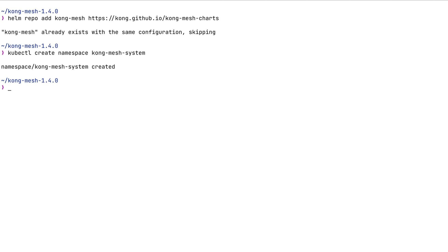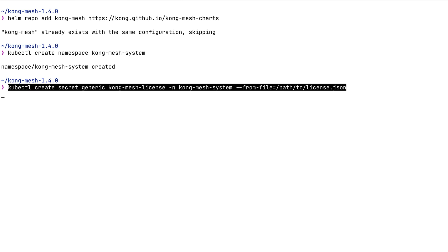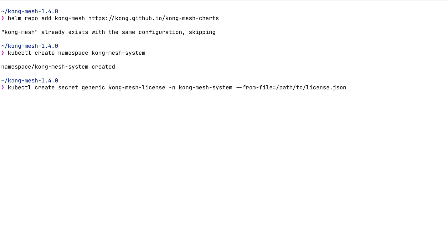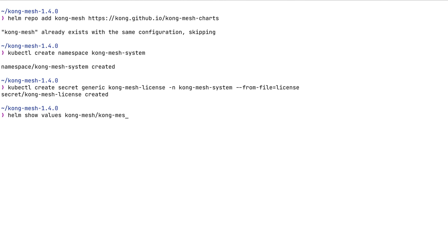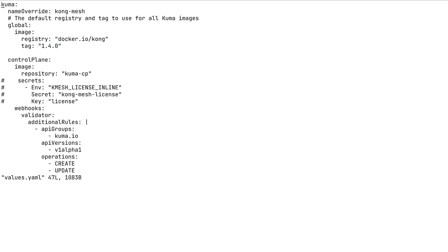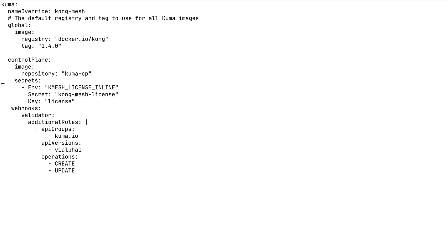KongMesh requires an enterprise license in order to operate, so we need to create a Kubernetes secret that contains information from the license file. Helm charts include a template that allows you to configure a secret that will be used during installation to configure the license.